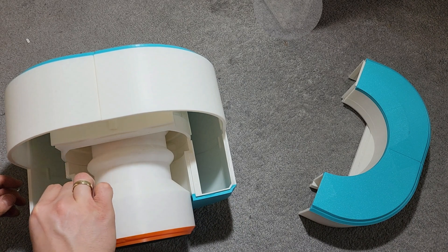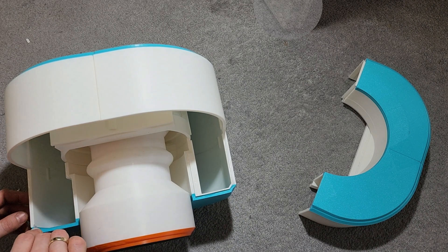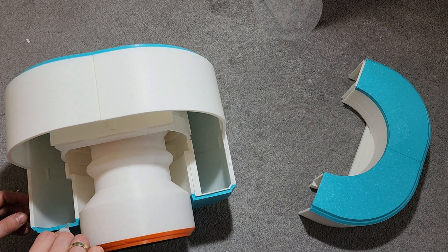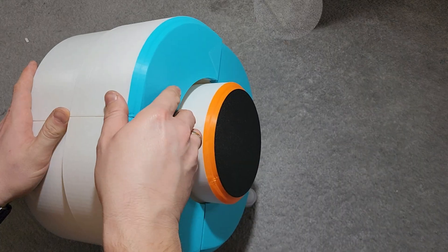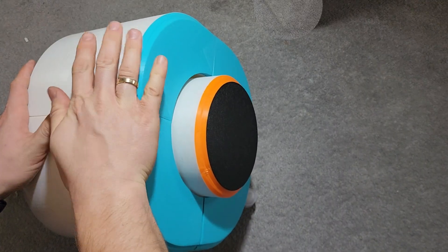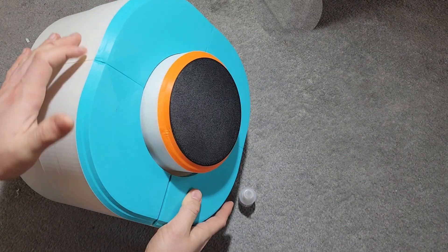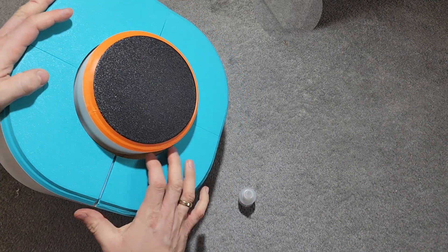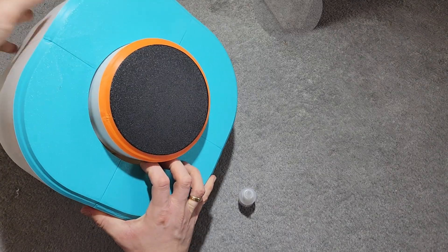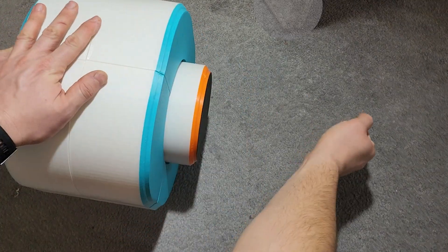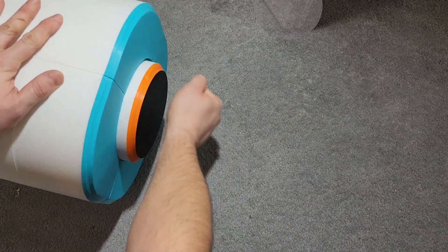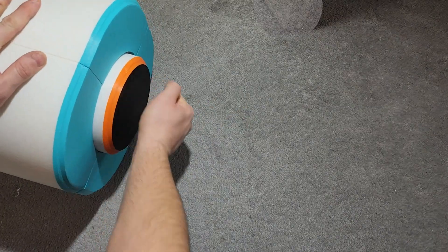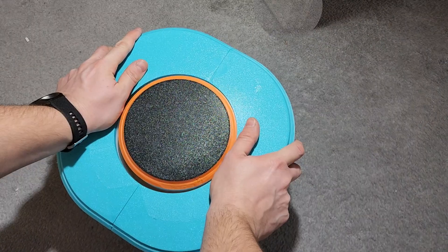But the biggest lesson? That every challenge, even one that looks pointless at first glance, teaches you something. And thanks to your requests, I keep learning, improving, and exploring new ideas I would never try on my own. So yeah, I may never print a second button like this again. Absolutely not. But I don't regret printing the first one.